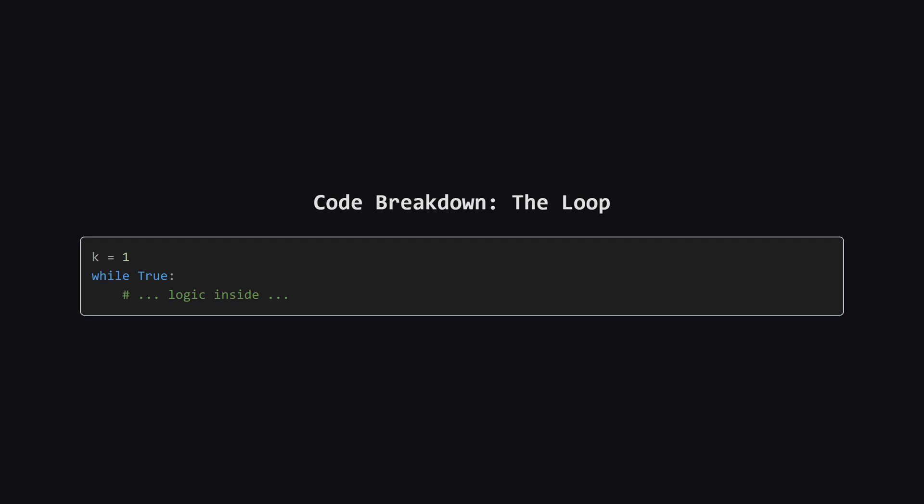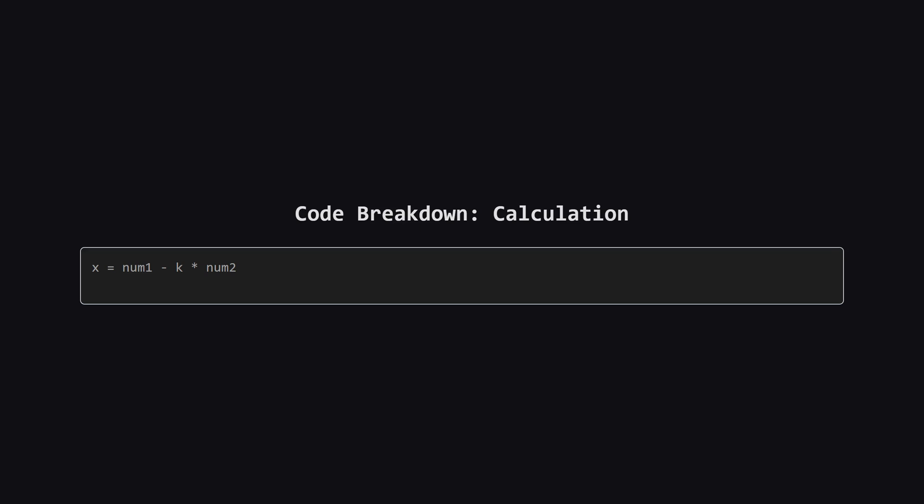We use this while true structure because we don't know in advance how many k values we'll need to test. We'll exit the loop from the inside once we find an answer or determine it's impossible.